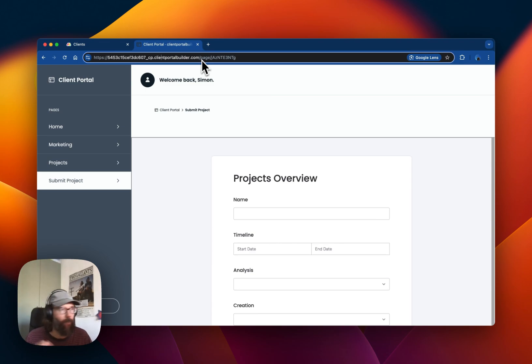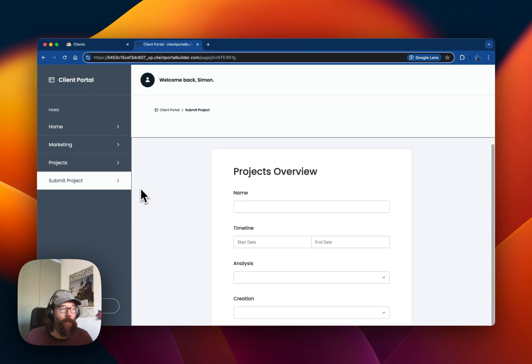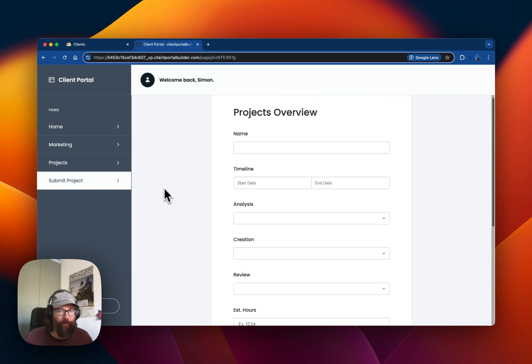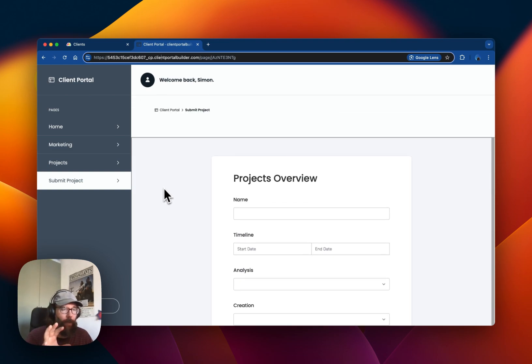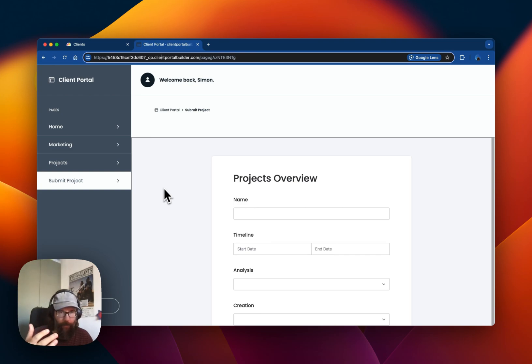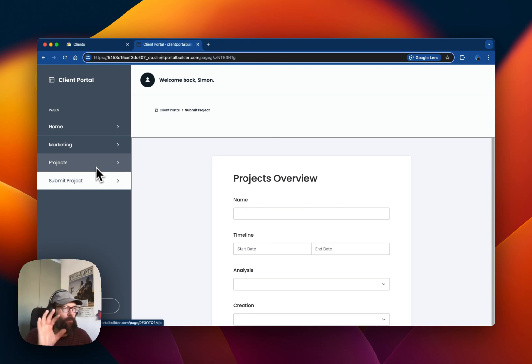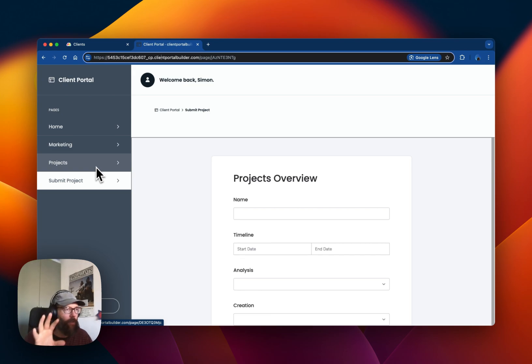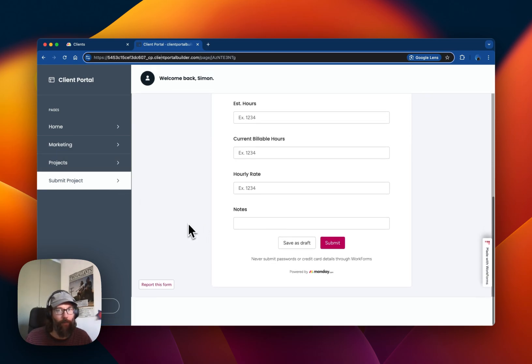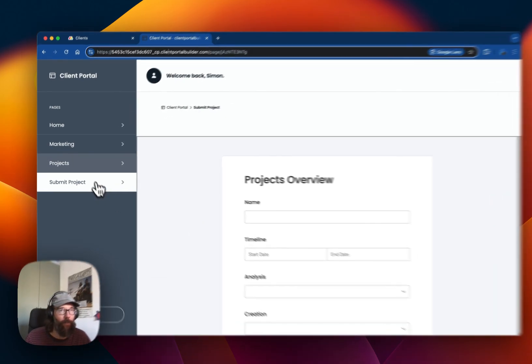Another thing we're working on is our own form builder, which can be used to create a form that is more integrated into the Client Portal compared to the embed work form option we have at the moment.